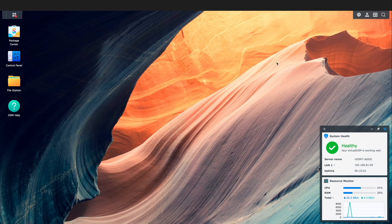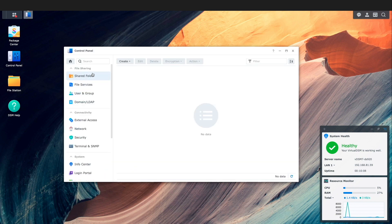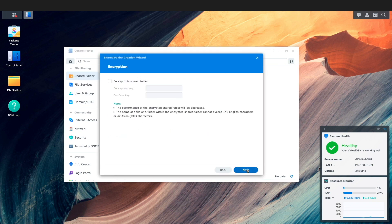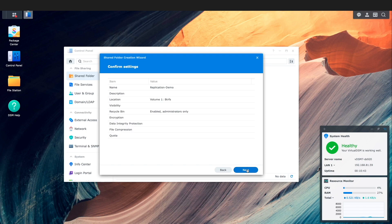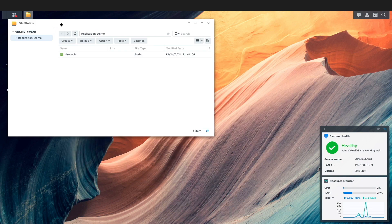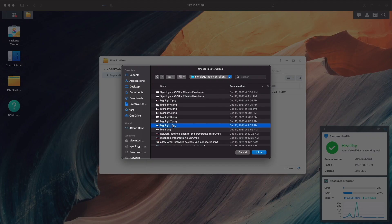Next, I'll create a shared folder on the source Synology NAS using the BTRFS volume that was created during the setup process, selecting the default options in the wizard to complete the shared folder setup. I'll then copy a few files into the new shared folder to have some data to snapshot and then replicate to the destination Synology NAS.